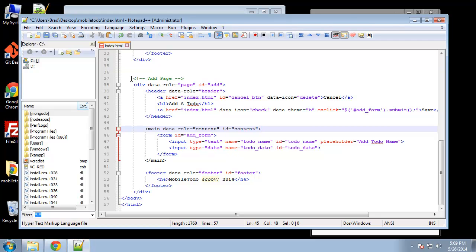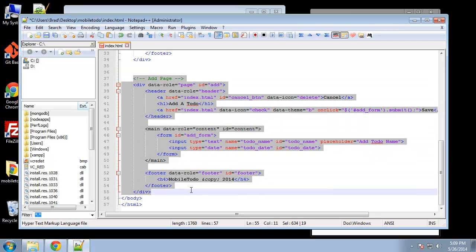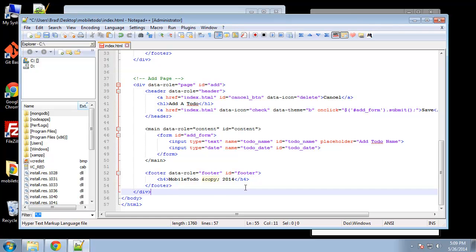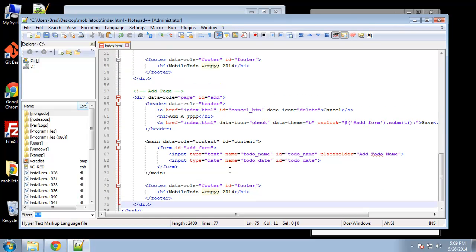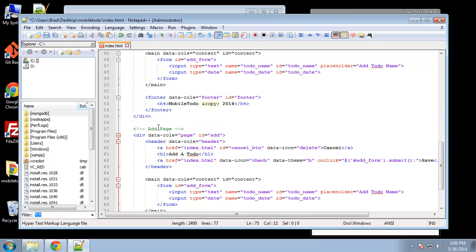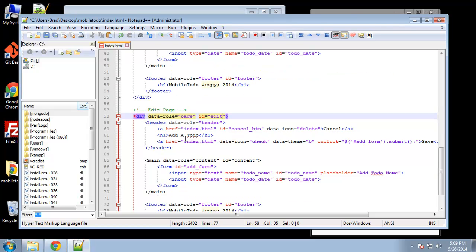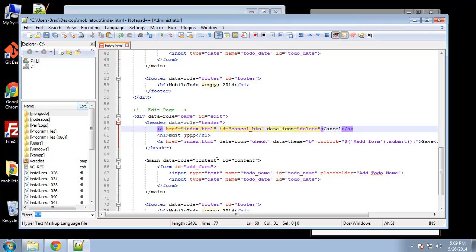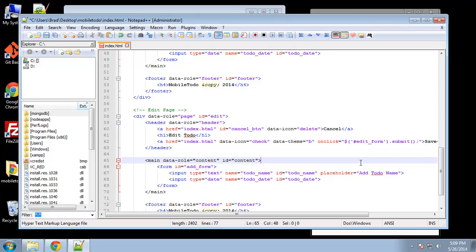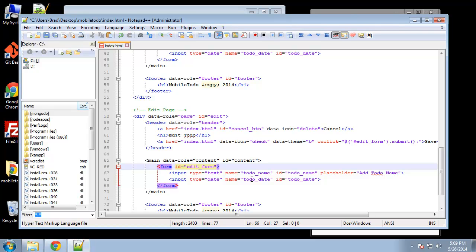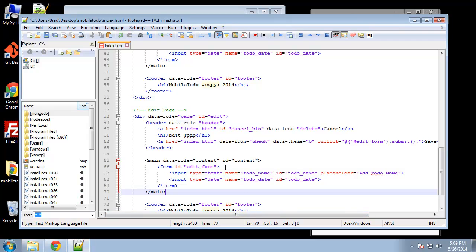So when we click save it's going to submit this form. Now I want to do the edit page which is basically going to be the same thing so I'm just going to copy all this and call this edit page. For the click handler we just want to submit the edit form and we got to change that here as well. And I think that's pretty much all we have to do for right now.